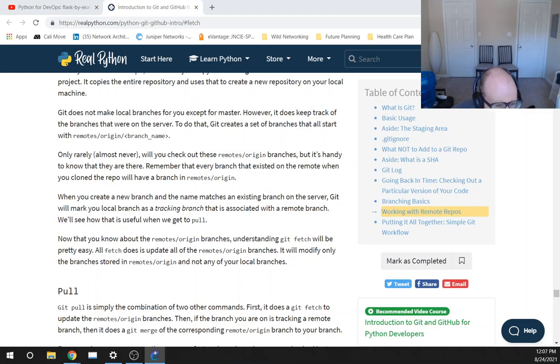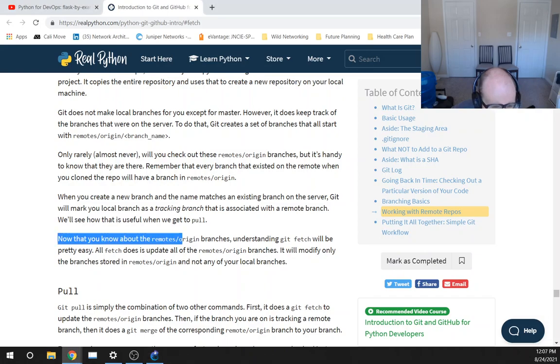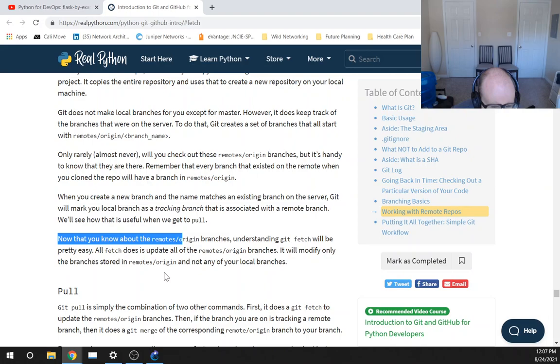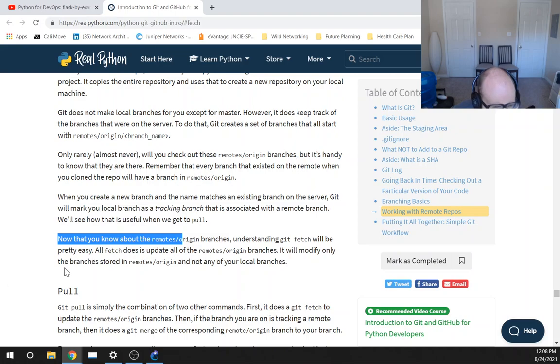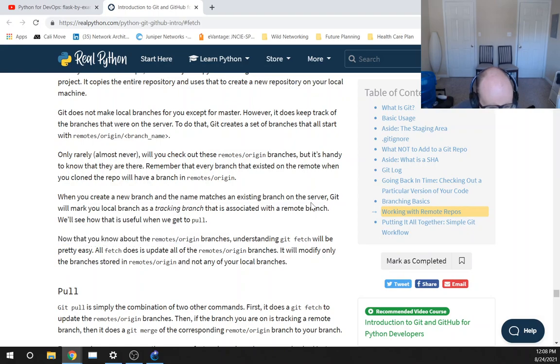Now that you know about the remotes/origin branches, understanding Git fetch will be pretty easy. All fetch does is update all of the remotes/origin branches. It will only modify the branches stored in the remotes/origin and not any of your local branches. Okay.